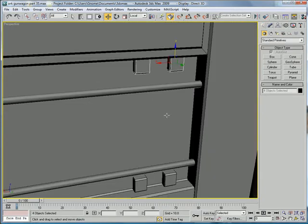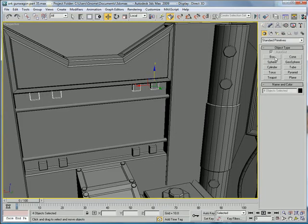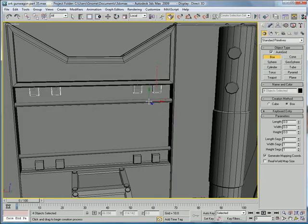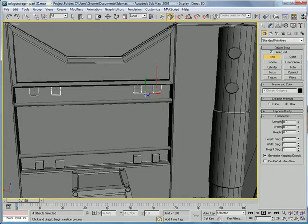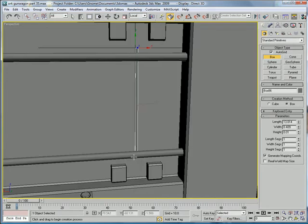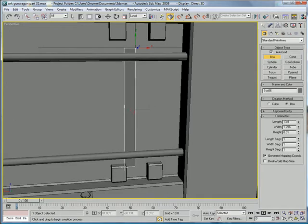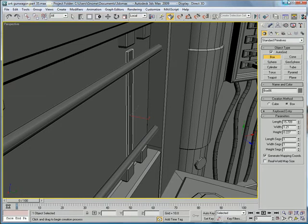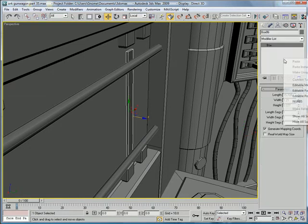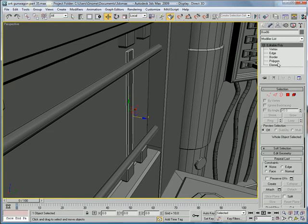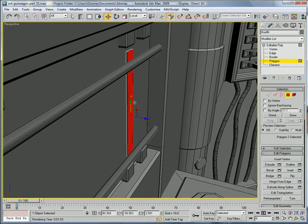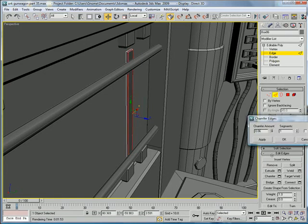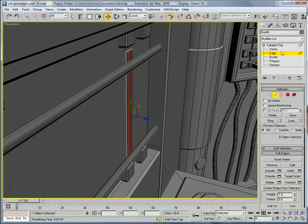Next, build a box using auto grid, start right here, and build it up a bit, decrease the height on it, convert to editable poly, polygons, like here, chamfer.